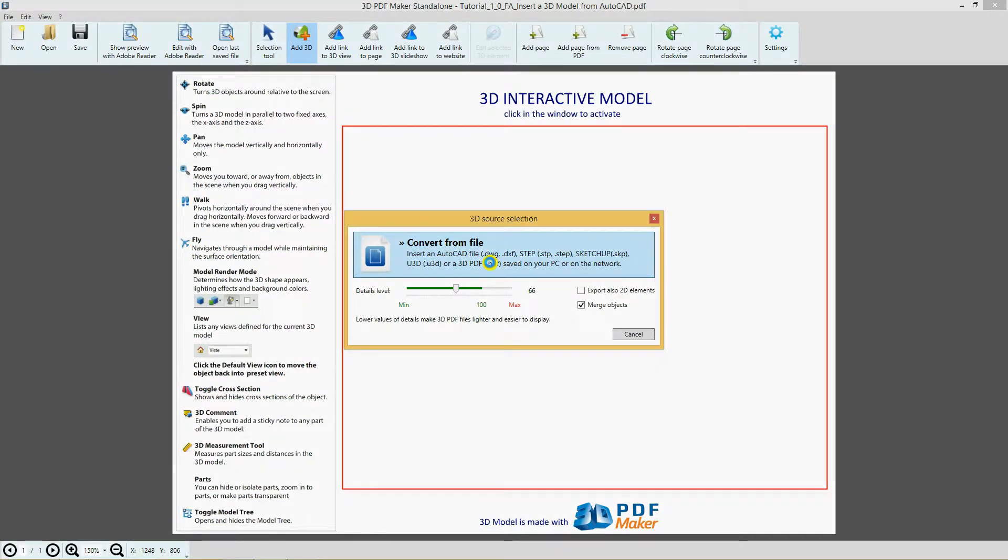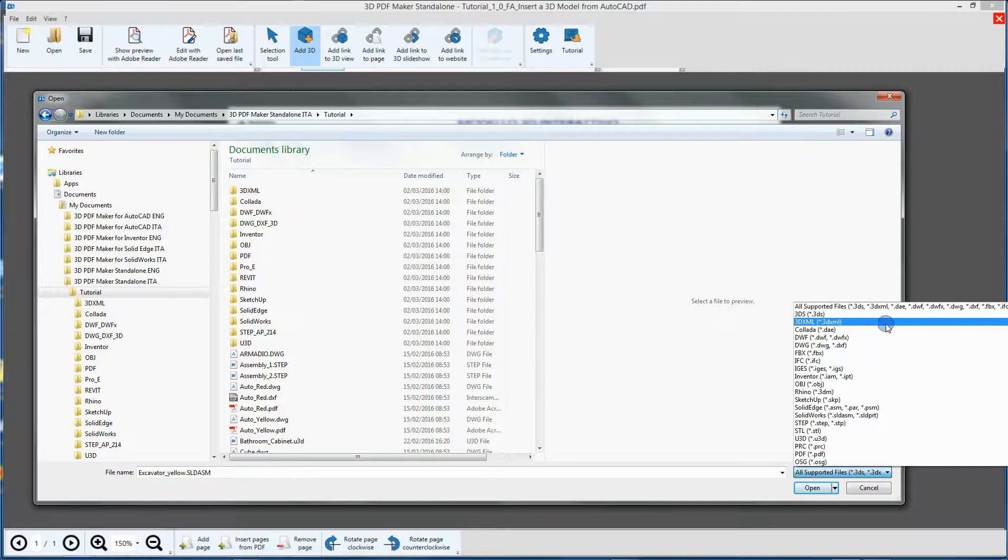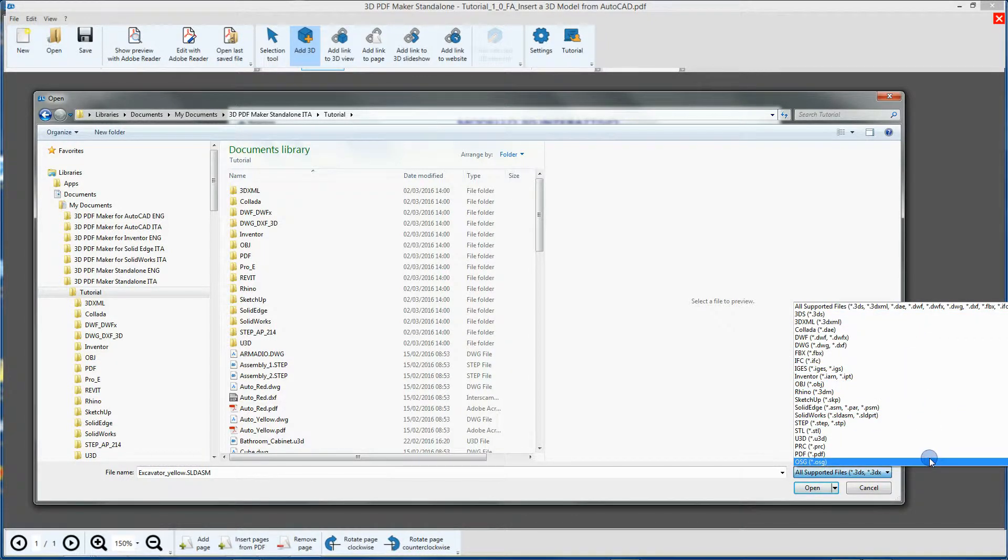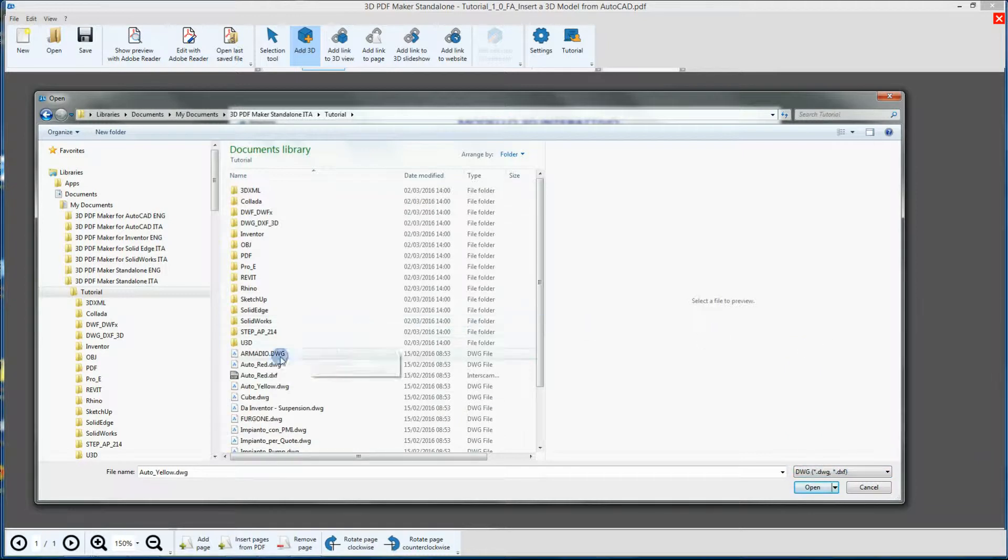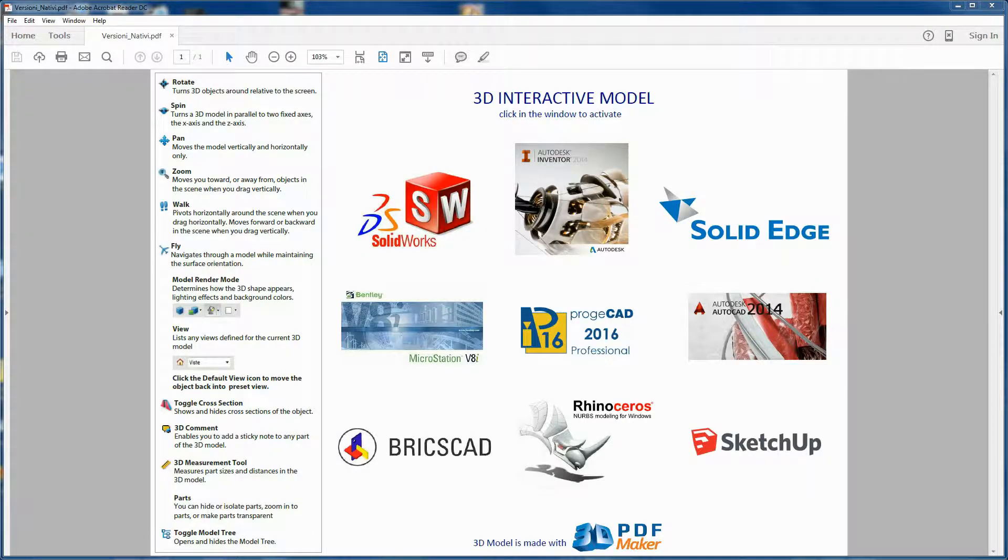However, the standalone version doesn't require any CAD program to be installed on your PC and allows you to import all major 3D formats. Among the available native file formats: